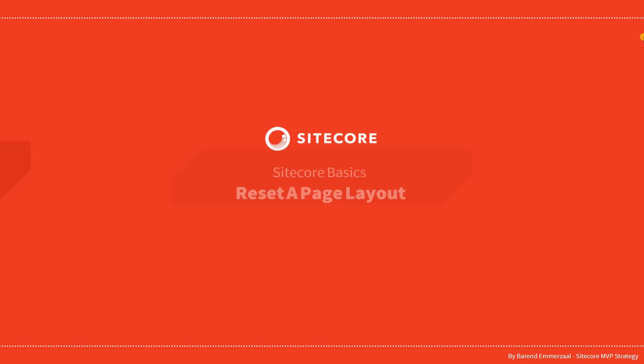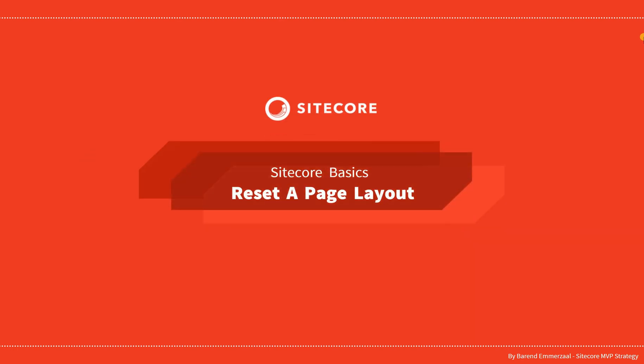Hey guys and welcome to this series about Sitecore Basics. In this video we are going to look at how to reset a page layout.